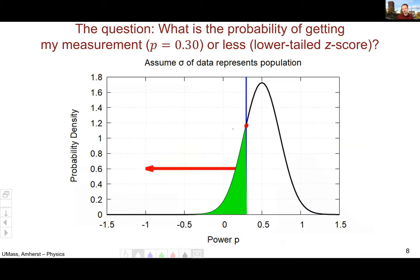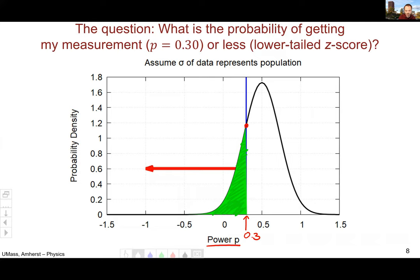This means we can frame our question in terms of an area underneath the normal distribution. We want to know the area under our normal distribution of all possible values for the power from our measured value of 0.3 on downward. This is quite difficult to compute by hand, but fortunately we can do it in a spreadsheet.